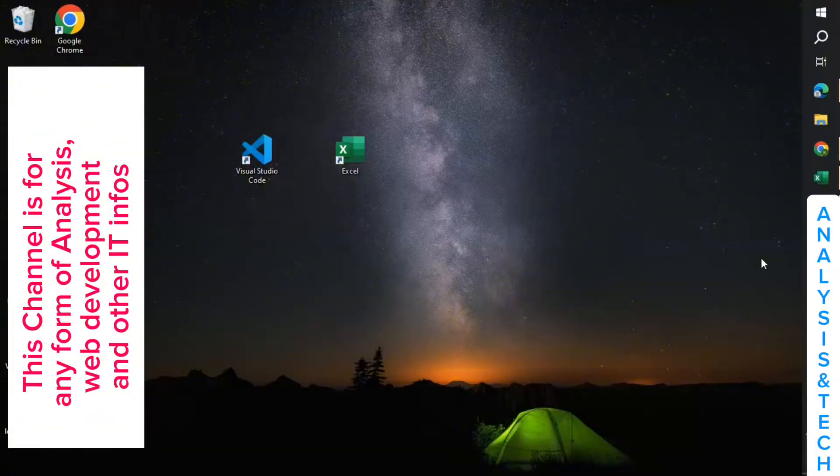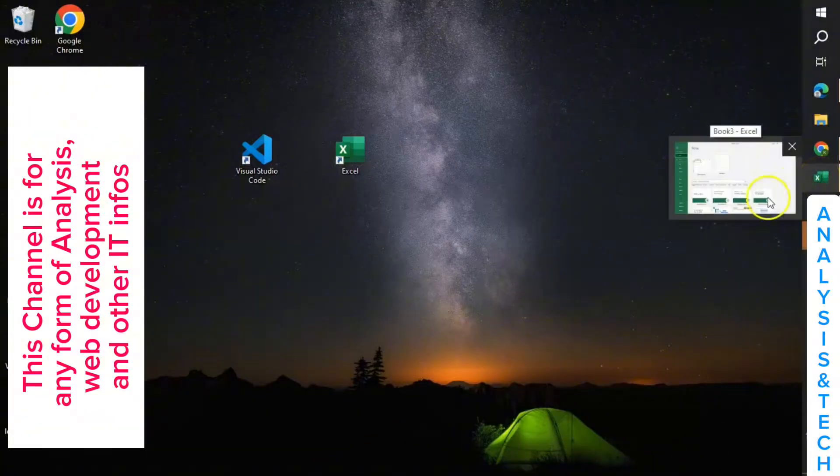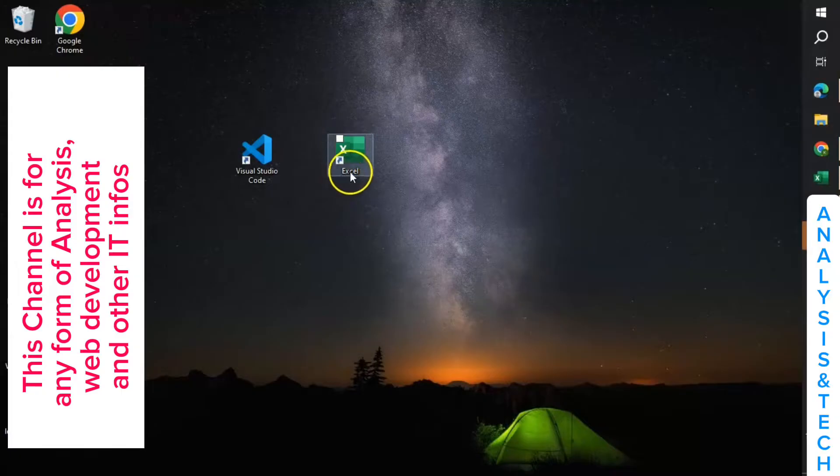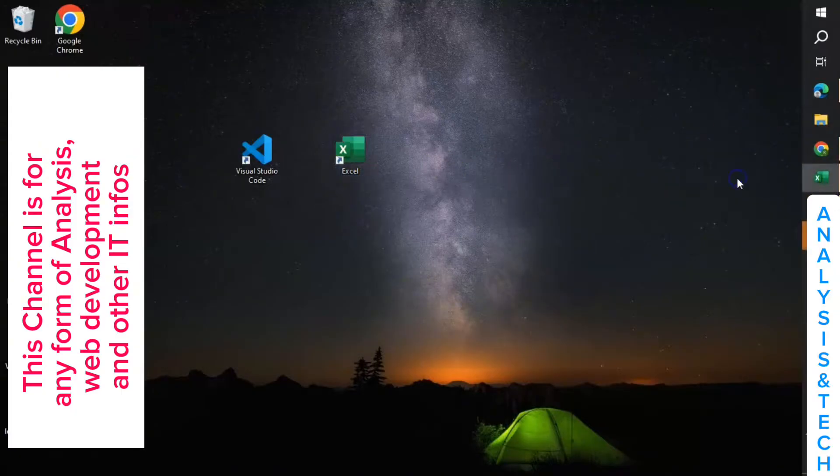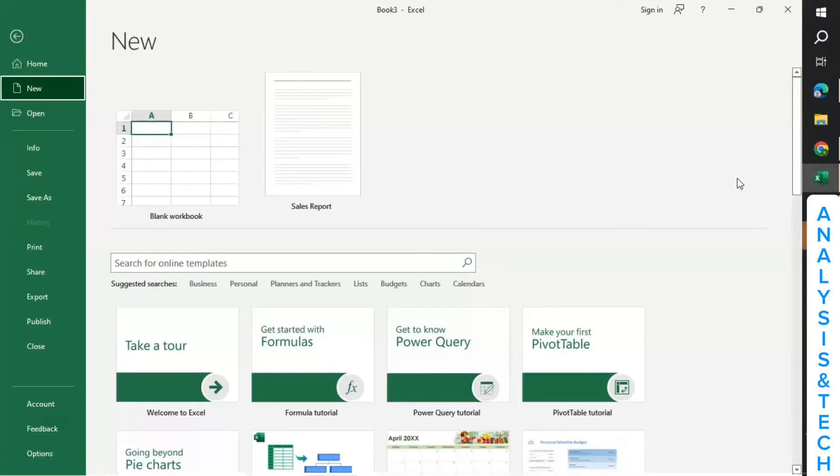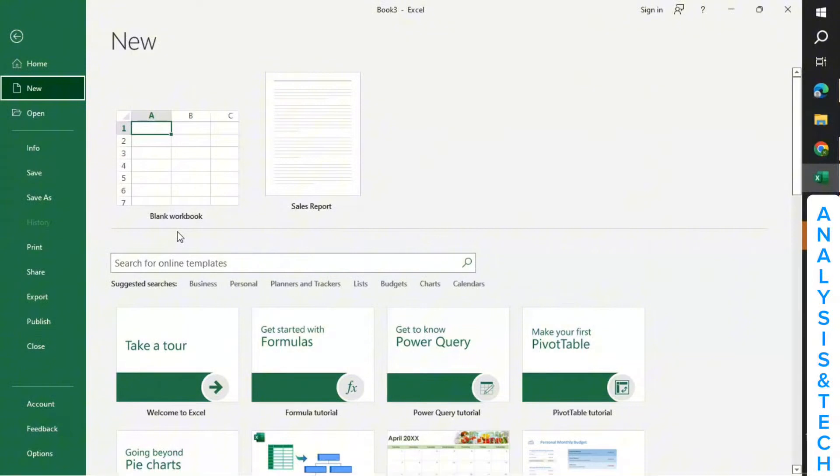When you double-click on it to open it, this is how it will come. There are several templates that you can use depending on what you want to do, but you are a beginner so we'll be starting with a blank workbook.